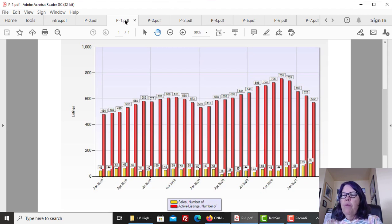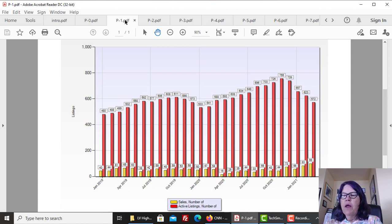Given the sharp reduction in the active listing inventory, this bodes very well for pricing in 2021. If you are planning to buy, do it now.